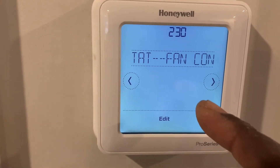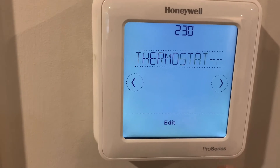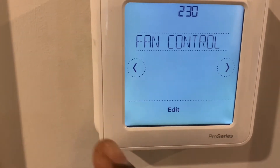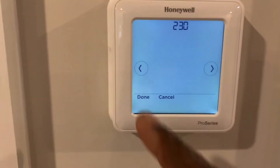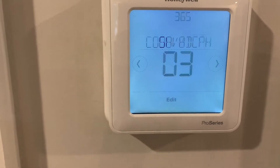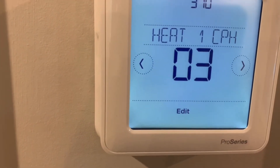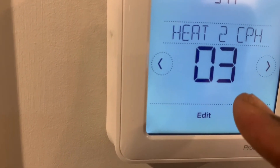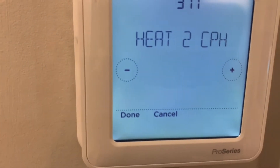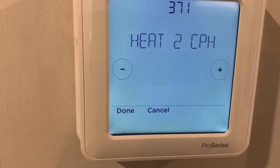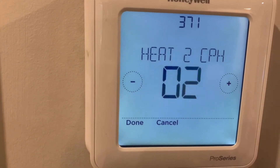Thermostat fan control — I'll leave it at thermostat control. Cool cycle per hour — leaving that as default. Heat one cycle per hour — default. Heat two cycle per hour — I'm going to lower that, because not only do I have a time delay set for 10 minutes whenever we call for second stage of heat, which is the heat pump compressor outside.